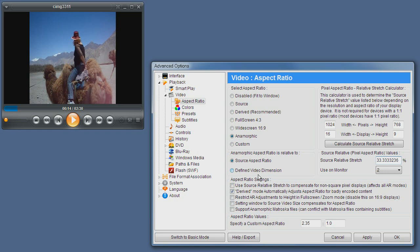Next let's go over aspect ratio settings using the source relative stretch or PAR pixel aspect ratio to compensate for non-square pixels. We already discussed this; when enabled this setting is taken into account.